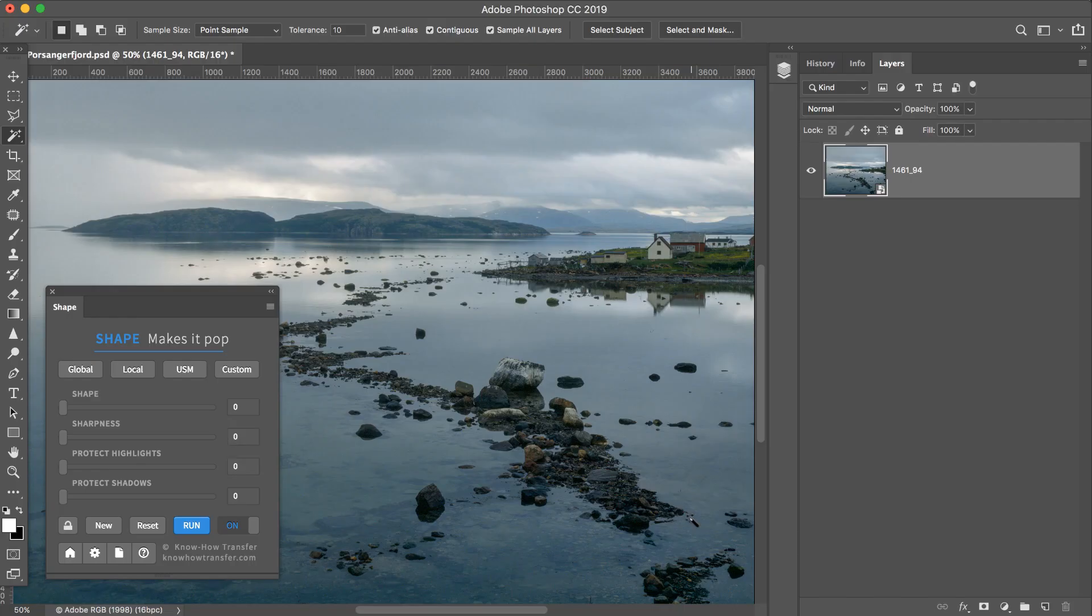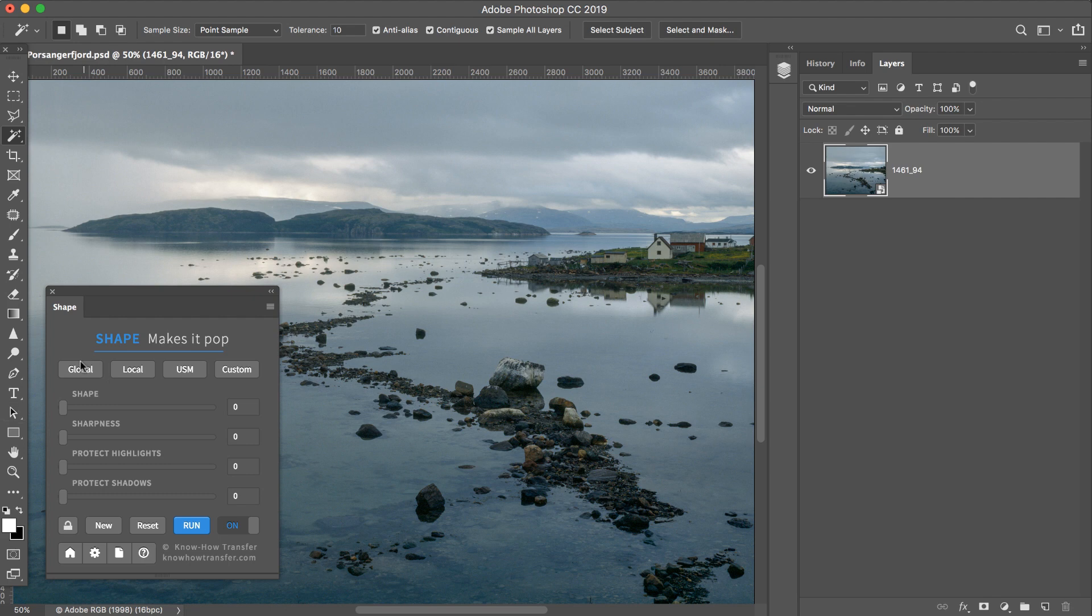Let's start again from scratch. I reset everything to default, and I try with Global.